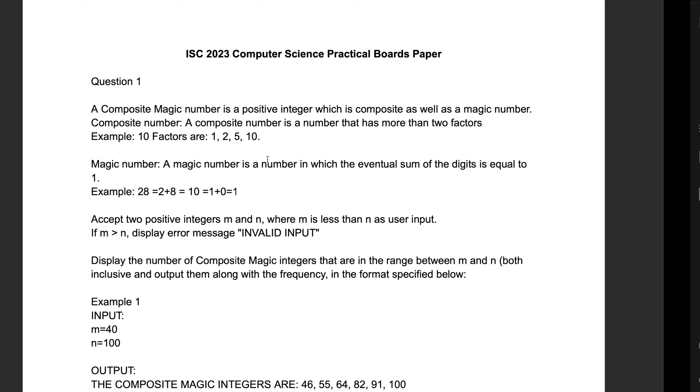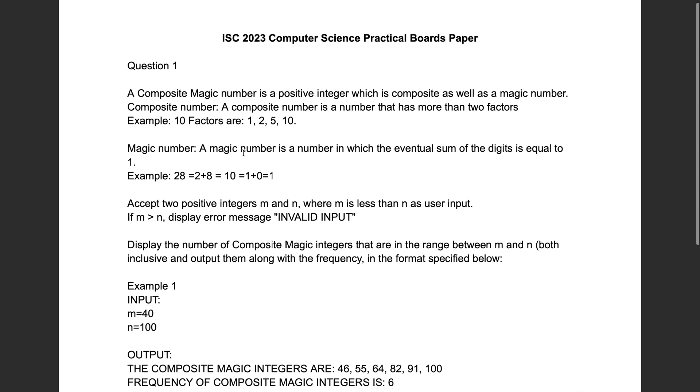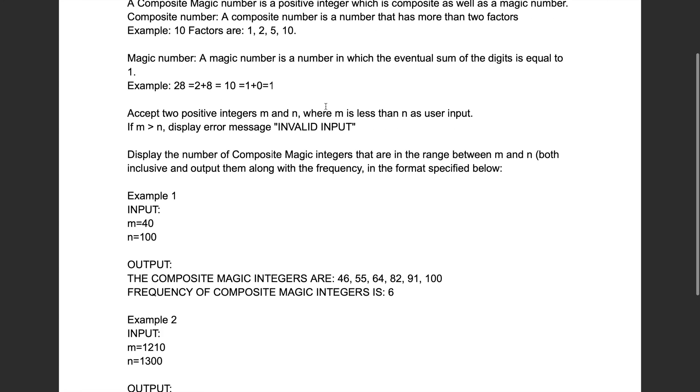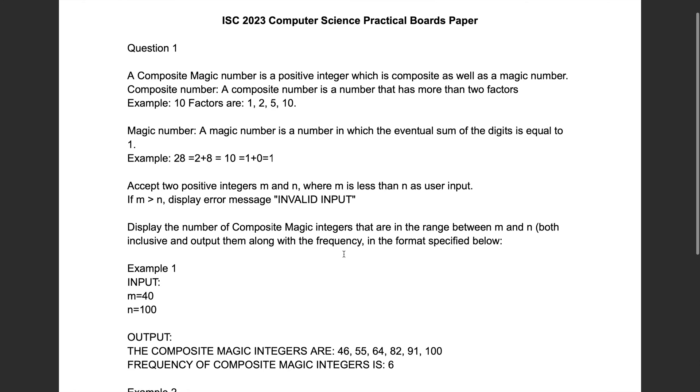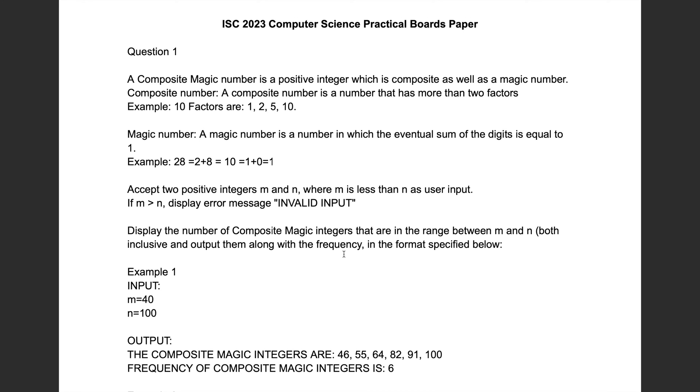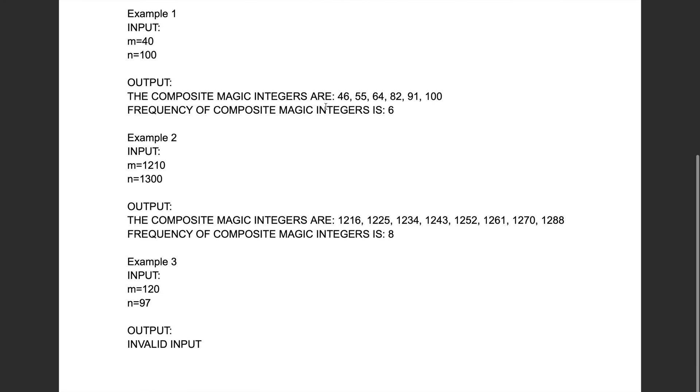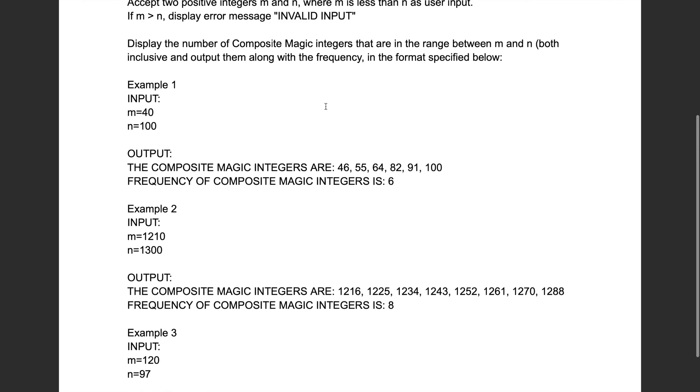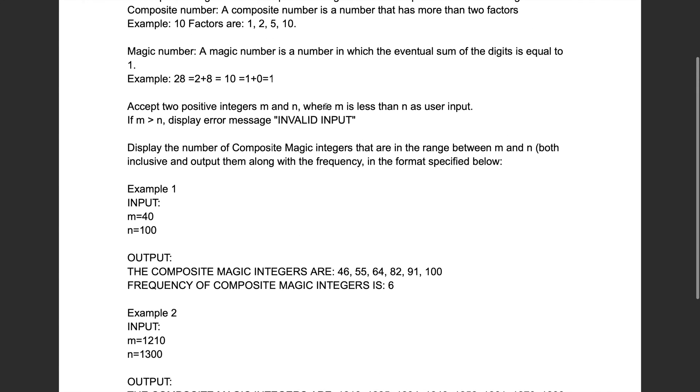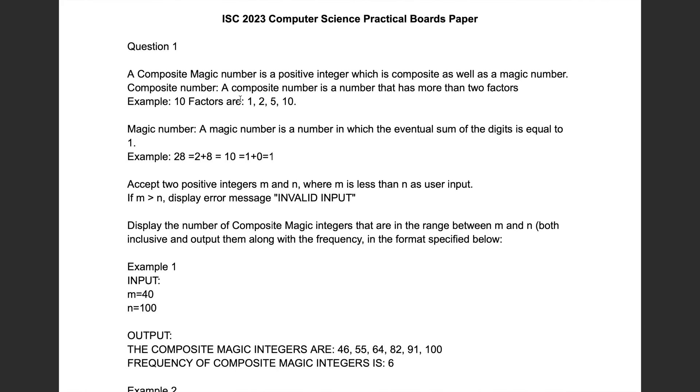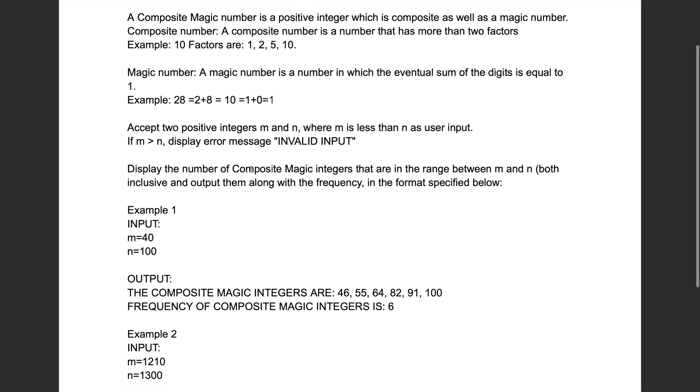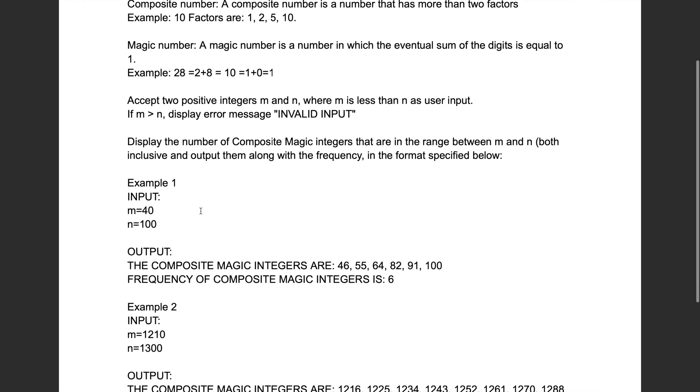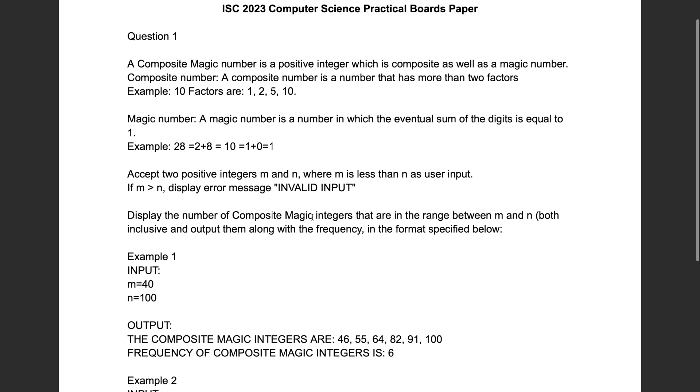So let's begin. So this is the question 1 that came in ISC 2023 Computer Science Practicals Boards Paper. Take a minute and give this question a reading. So I have taken this question from a third party source. The question was definitely about composite magic numbers that you have to enter M and N and find the number of composite magic numbers in between this range.